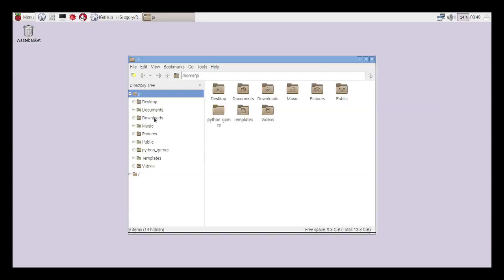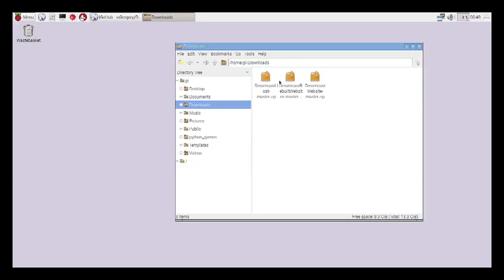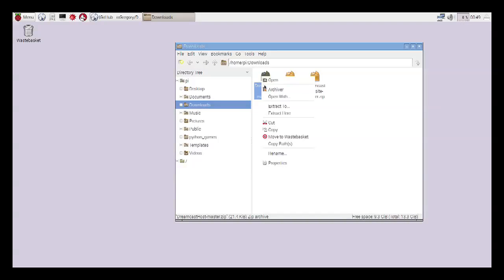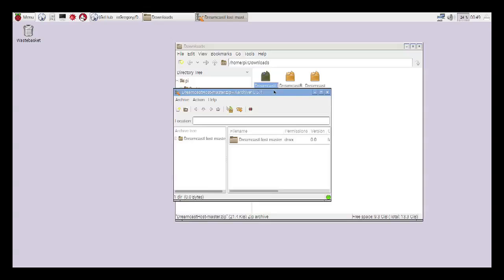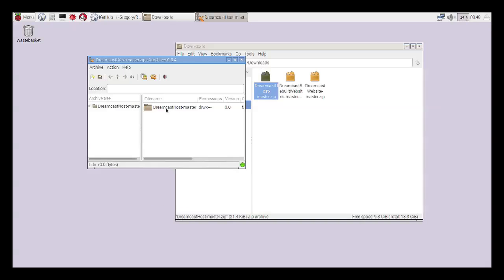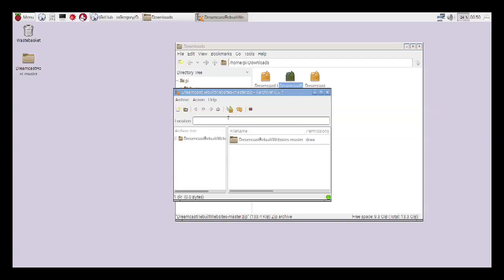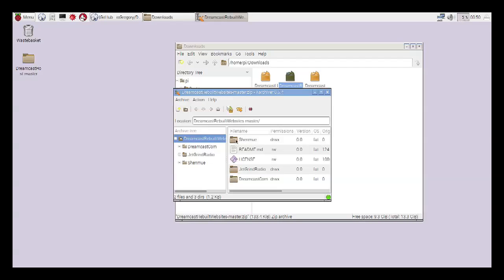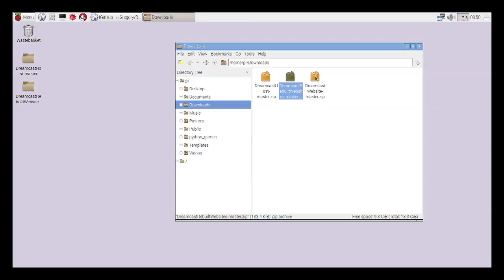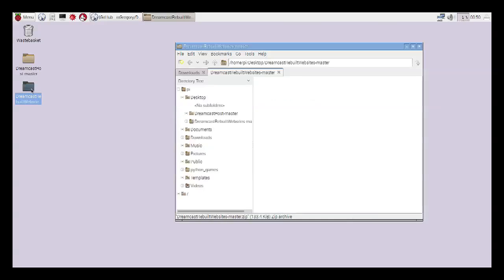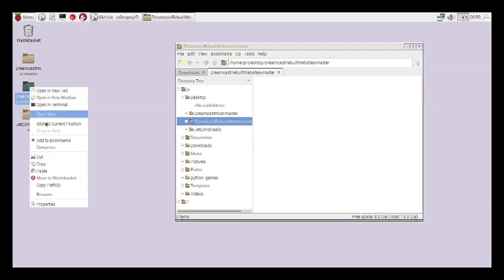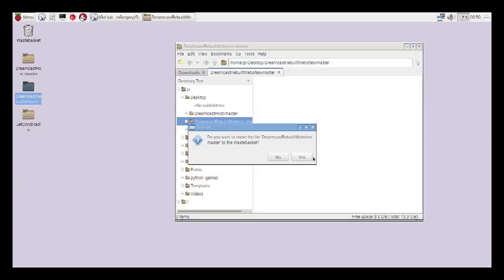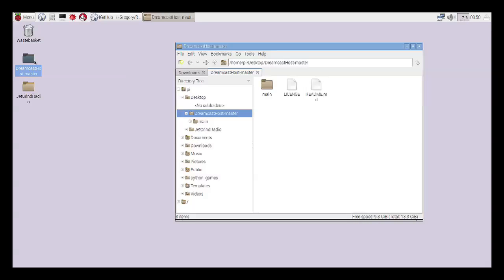Then, in your downloads folder, you'll find the three zips. You can open them with the archiver, and just move those to your desktop. I'm going to grab them all. Really what you want, I would like the JetGrind radio for this one, but as you can see, there's some other ones that come with it. And move to wastebasket. Yes, keeping this clean so it's easier to work with.